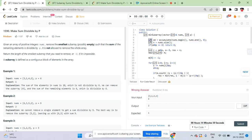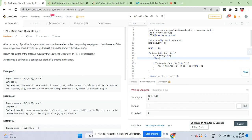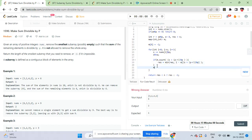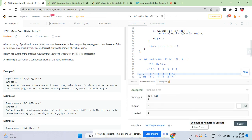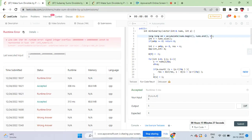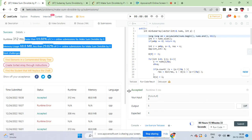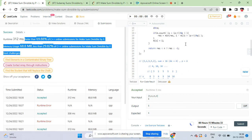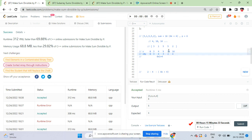Use long long for the sum accumulation to avoid integer overflow since values can reach 10^9. Also make sure to store m[s] = i after checking the pair at each iteration - this is crucial. After fixing the long long issue and adding that map update, the solution passes. This is a clean extension of the 'Subarray Sum Divisible by K' pattern using prefix sums and a hashmap.